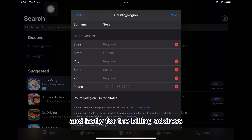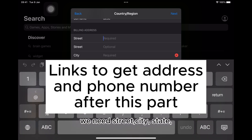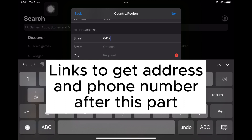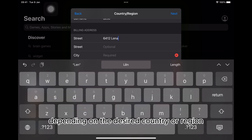And lastly, for the billing address, we need street, city, state, zip code, and phone number. The billing address may be different depending on the desired country or region.